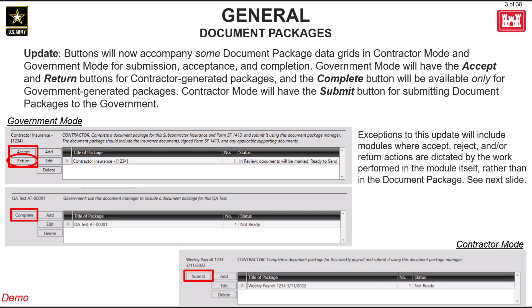With the new RMS update, document packages have been reworked for both contractor and government modes. Buttons are now integrated on some document package data grids for submission, acceptance, and completion.